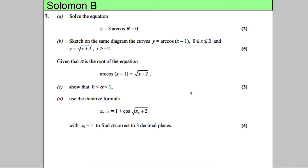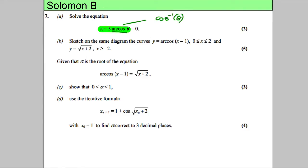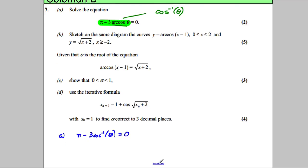We're asked to solve the equation π minus 3·arccos(θ) = 0. The key thing to note is that arccos means cos inverse, so arccos(θ) and cos⁻¹(θ) mean the same thing. I prefer to write this as π minus 3·cos⁻¹(θ) = 0, and we're solving for θ.